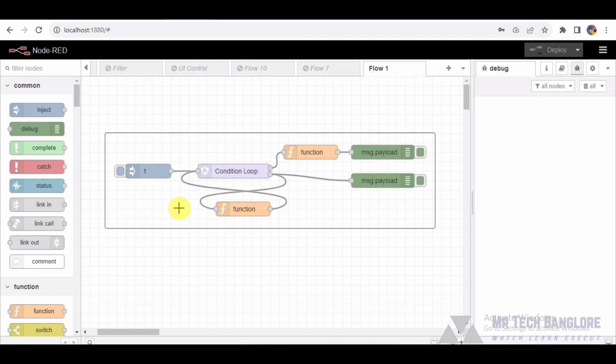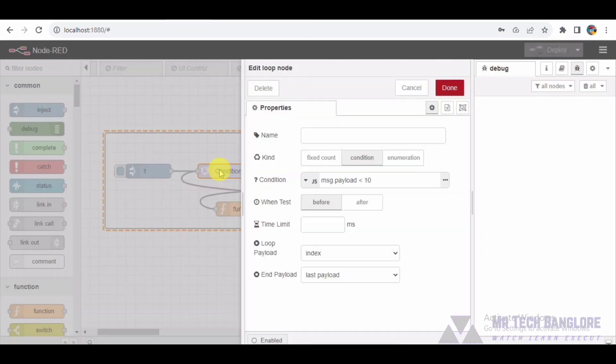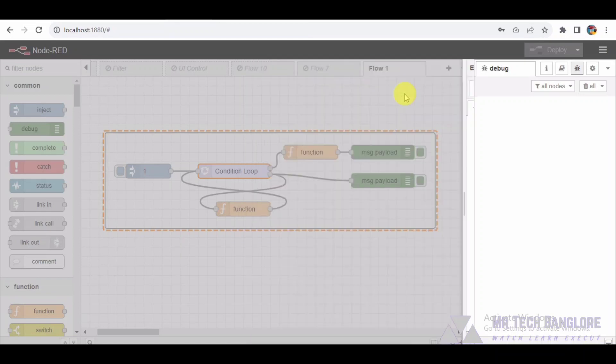Without further ado, let's break down this intriguing Node-RED flow. Flow Overview. In this Node-RED flow, we have a loop mechanism designed to execute a set of operations until a specified condition is met. Let's dissect the key components.